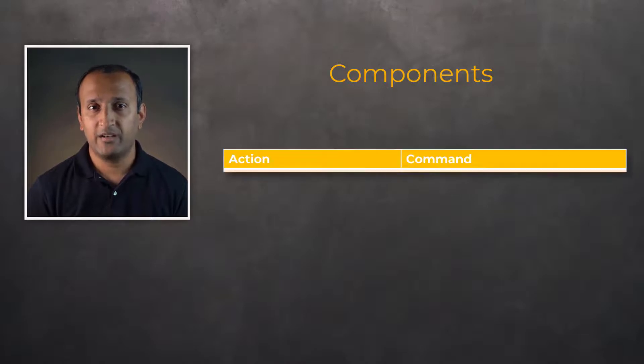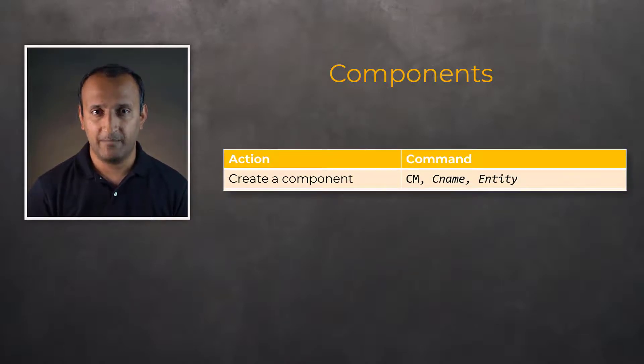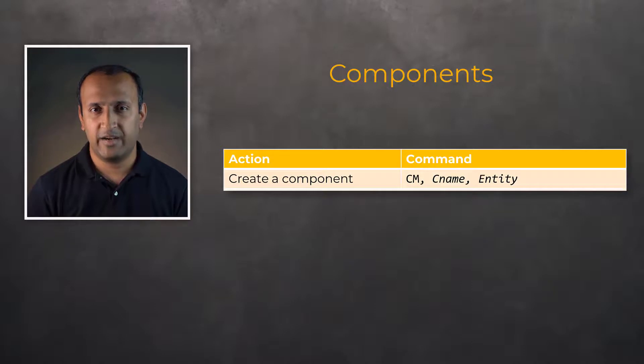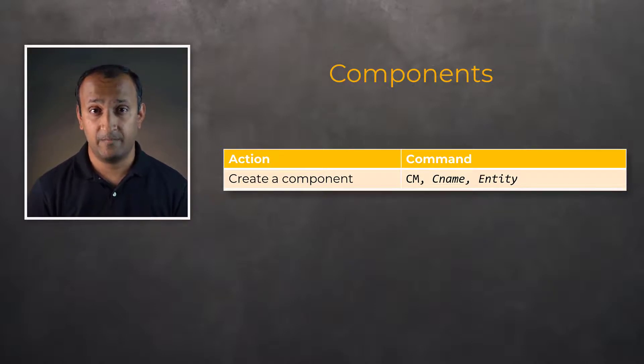One can create a component using the CM command where CNAME can be any user-specified name that is easily identifiable.